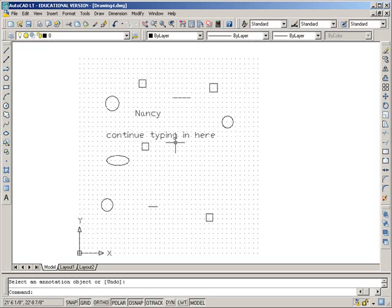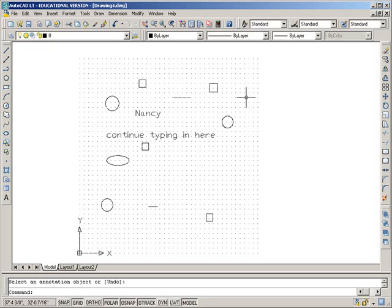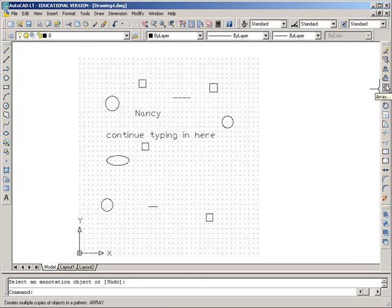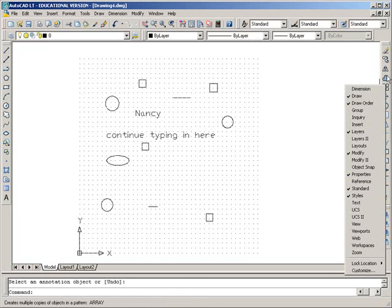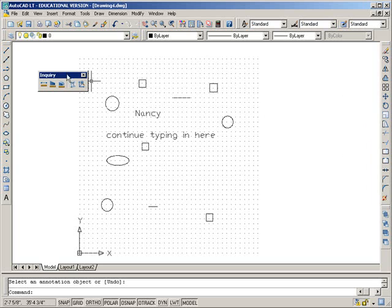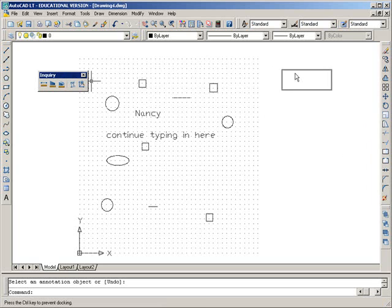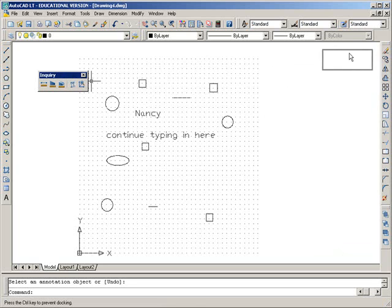Sometimes you want to get a little bit of information about entities that you've drawn, and you can do that quickly with the Inquiry toolbar. So I'm going to right-click over here on an icon, and here's the toolbar I want, Inquiry. I turn it on. I'll just dock it over here.